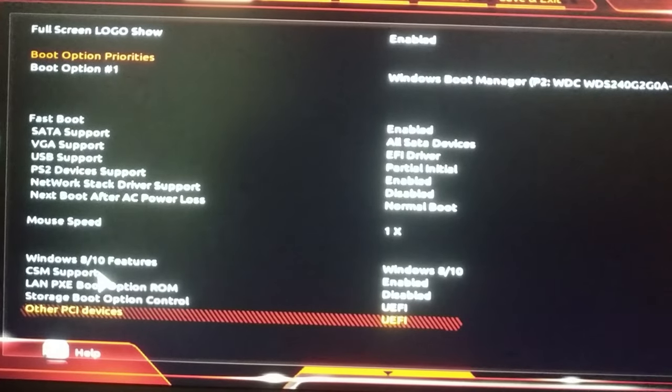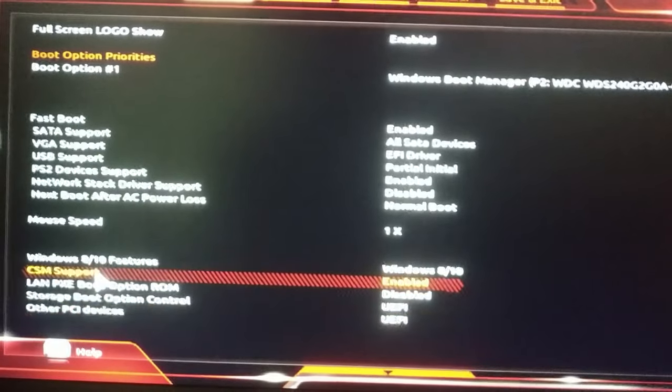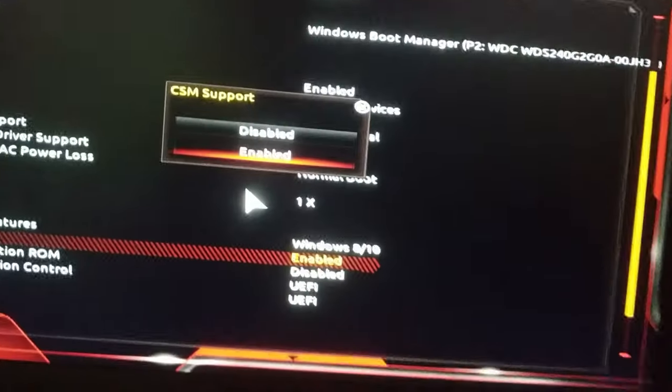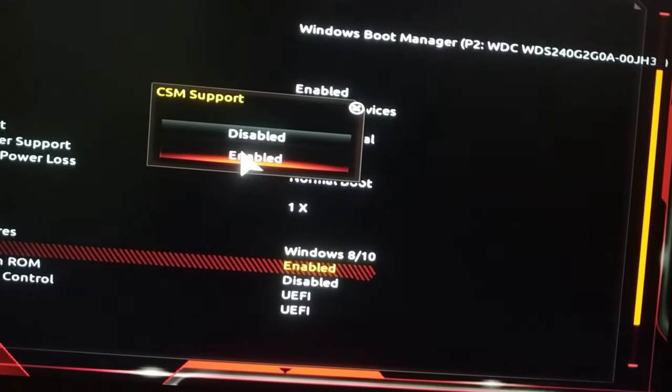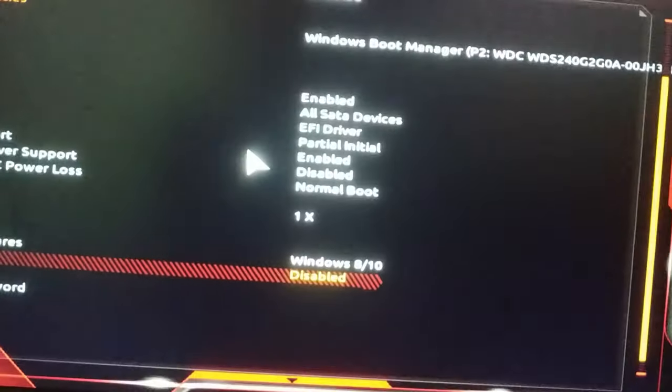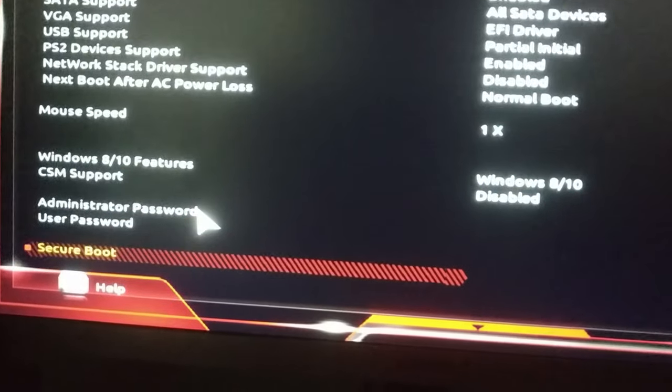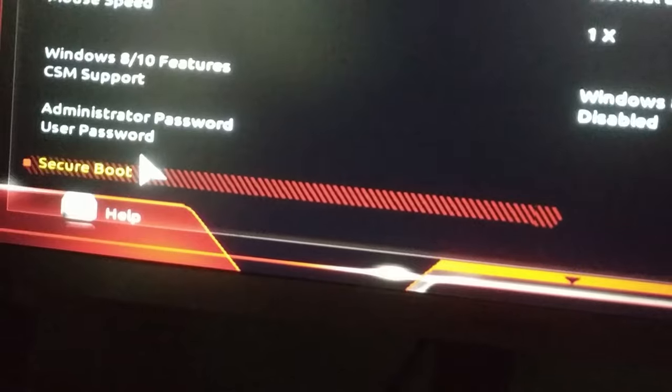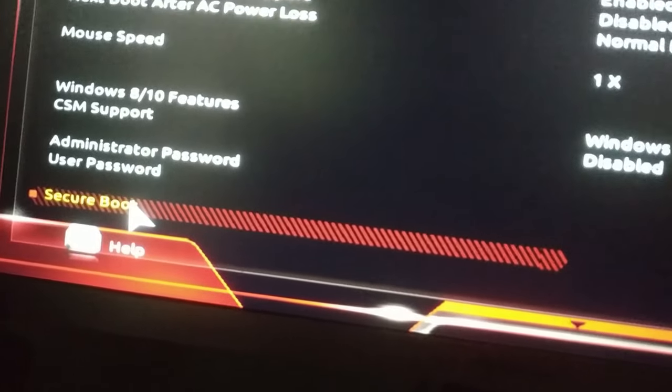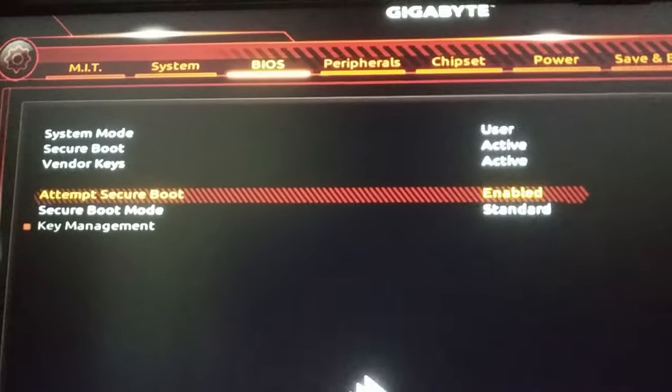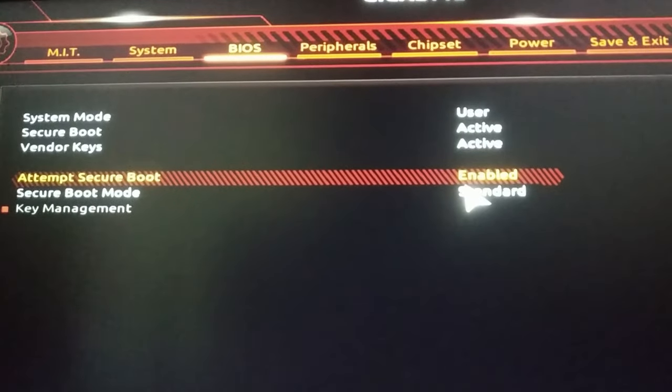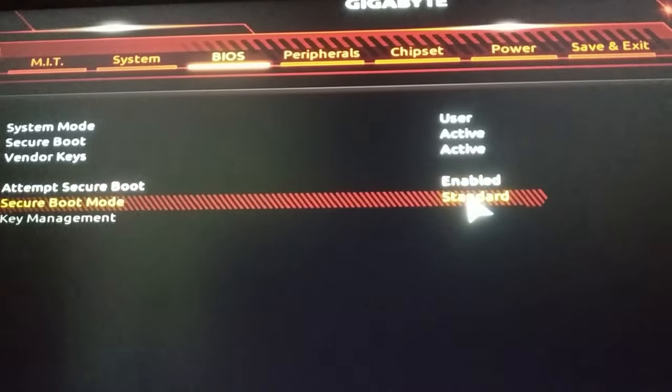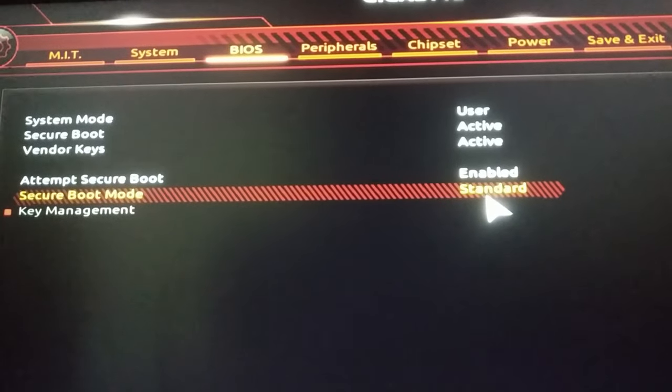To unhide the Secure Boot option, you need to disable the CSM support. After disabling CSM support, you can see the Secure Boot option is appearing here. Just enter the Secure Boot option and make it enabled. I already have it enabled, and always keep this setting to Standard.